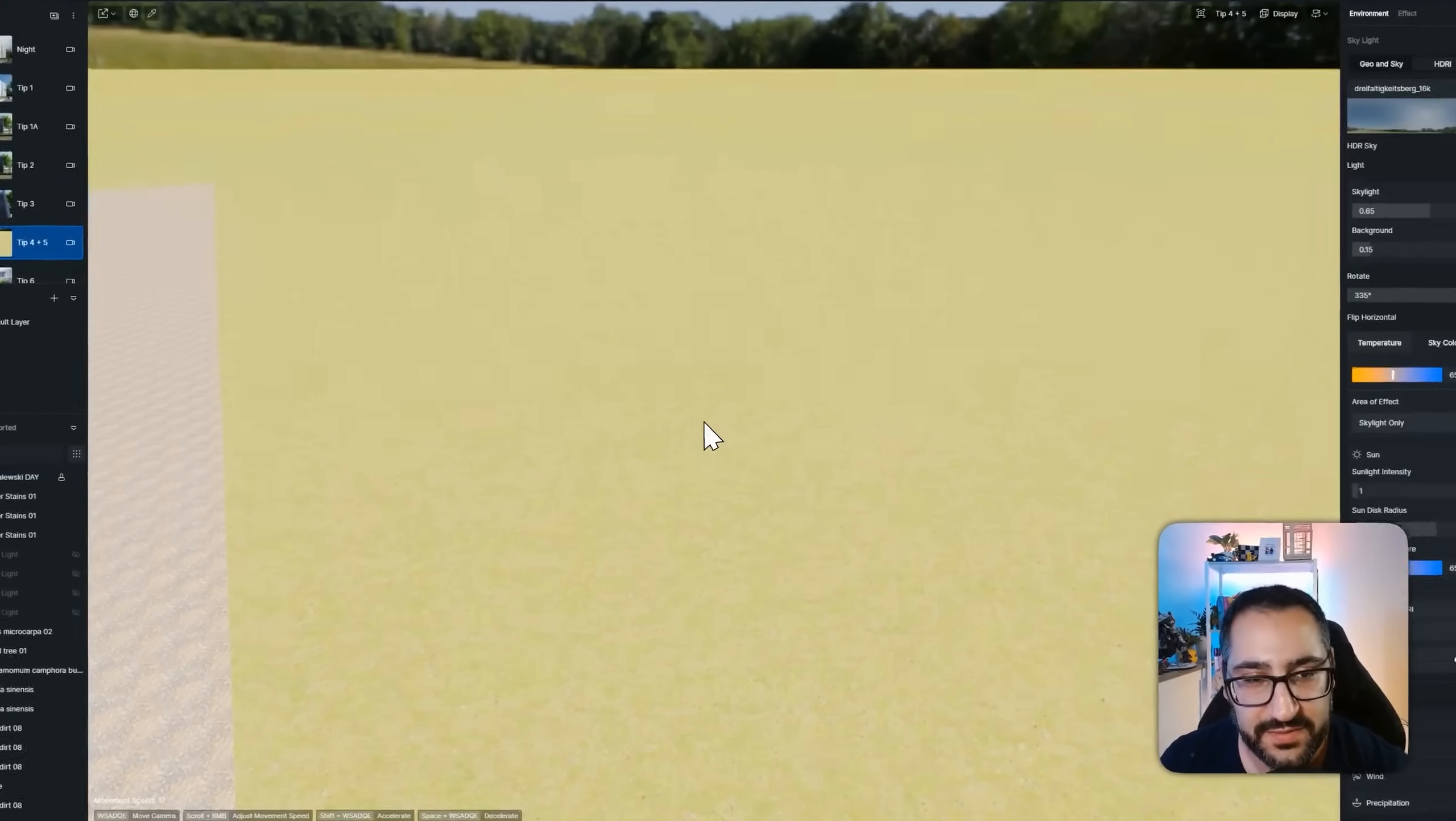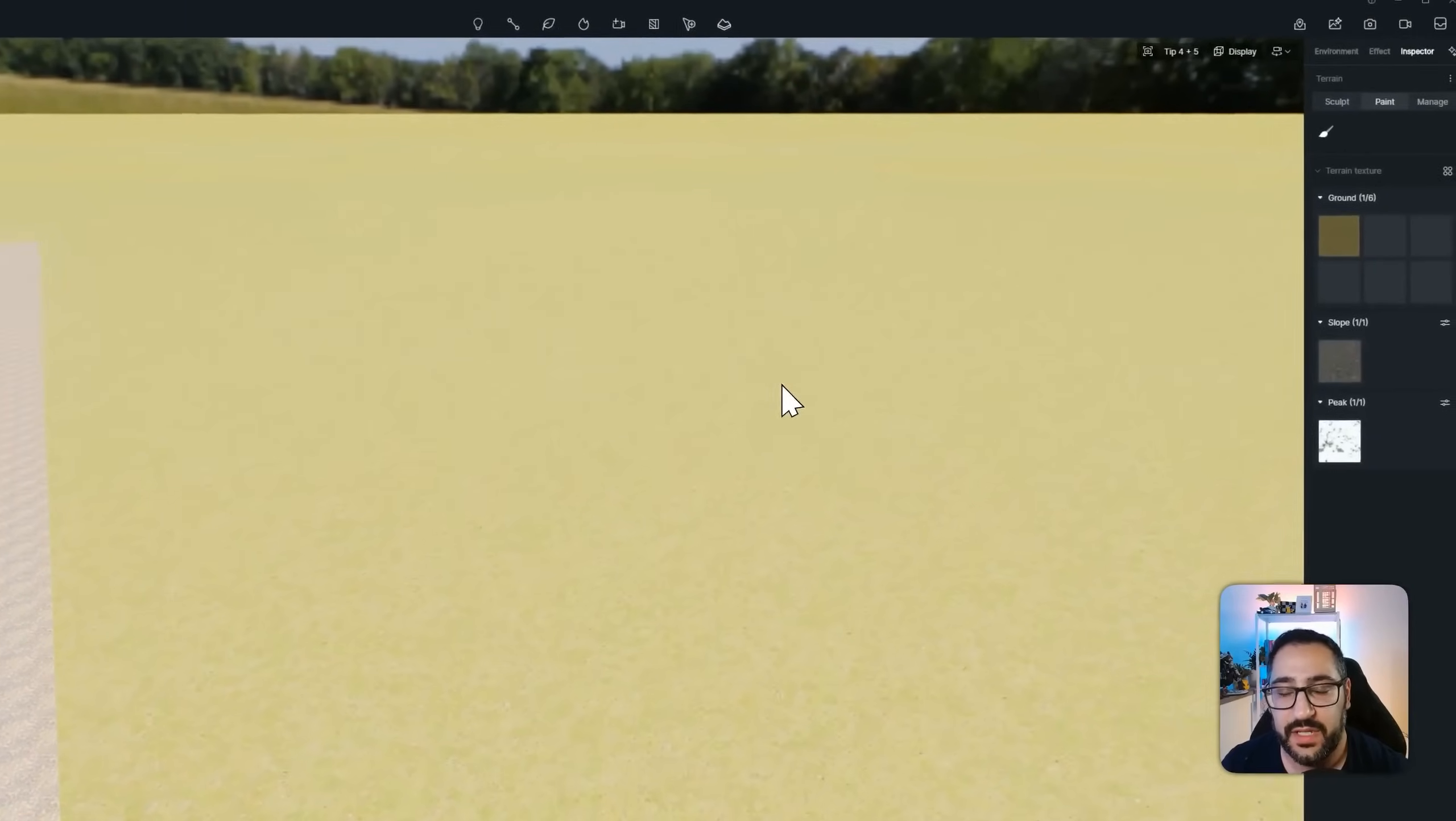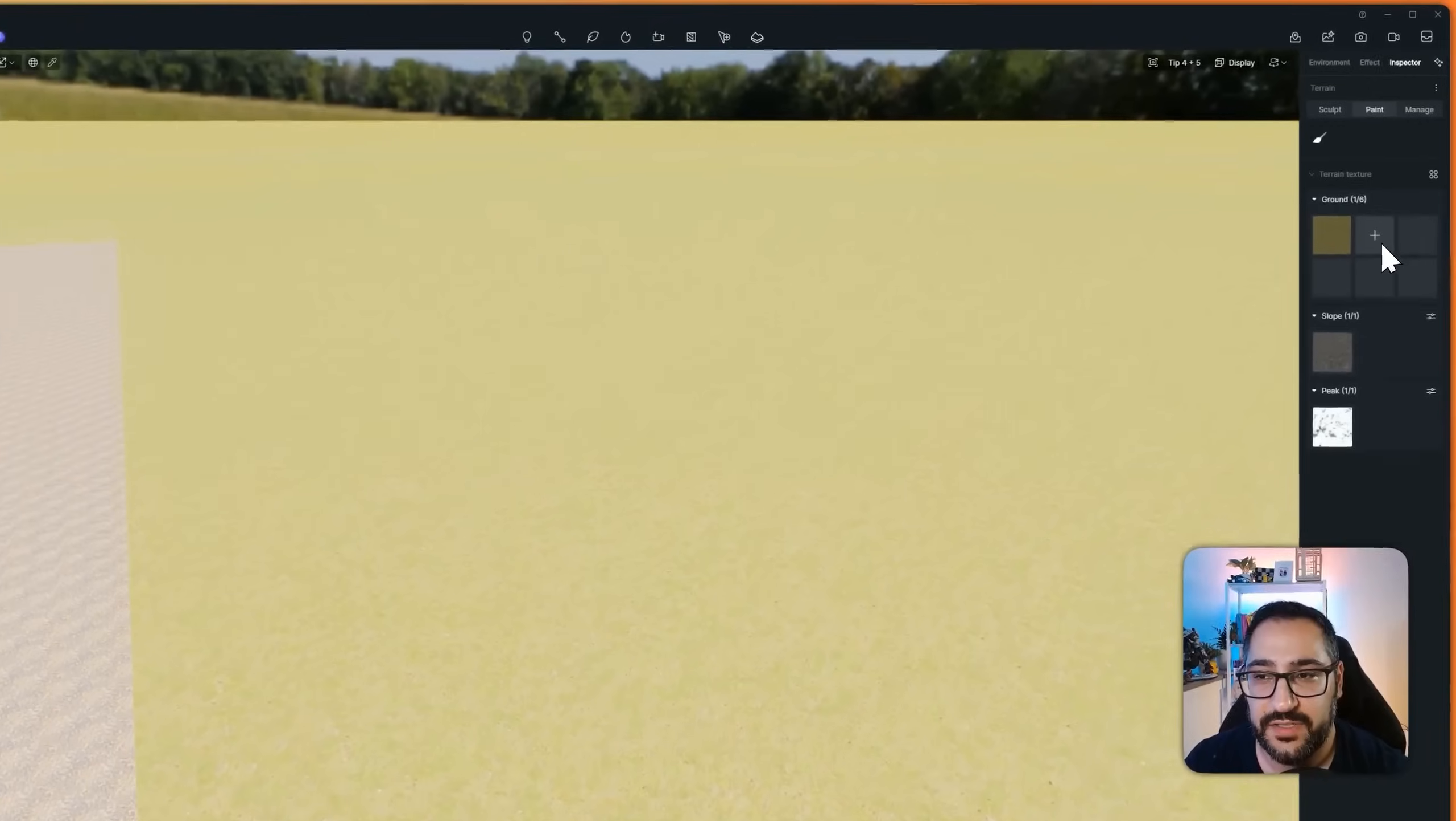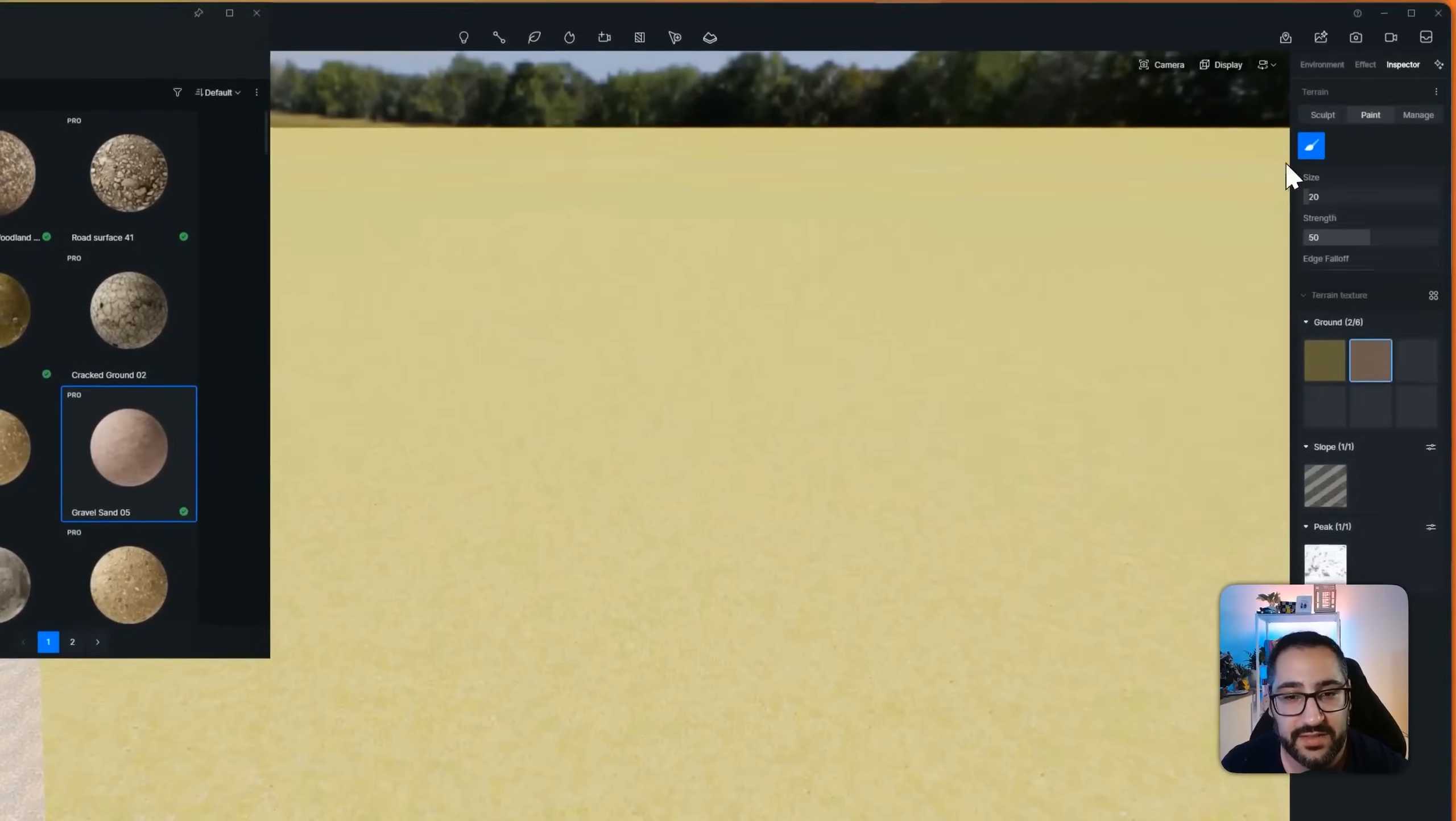Tip number four. This was a fun one. So because of D5 2.9's terrain system, you now have the ability to paint different textures on top of your landscape material. So if I were to go over here to my ground, and let's say I grab gravel sand,